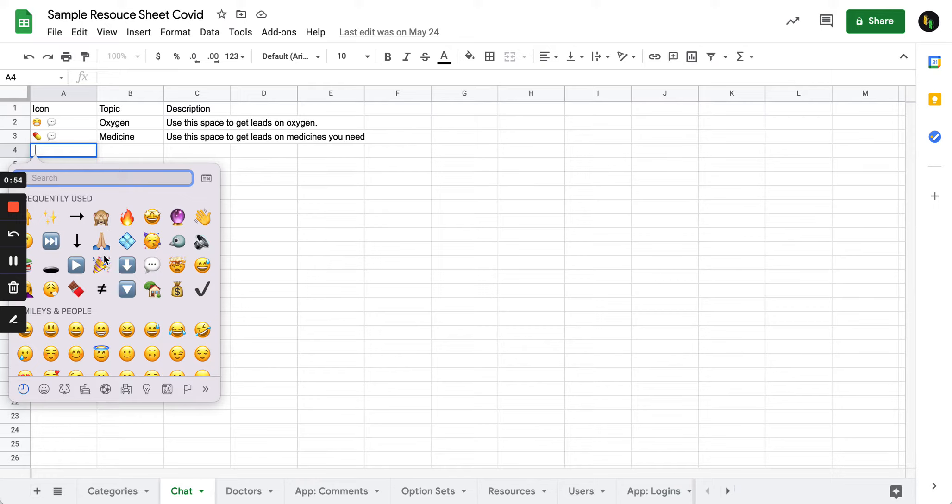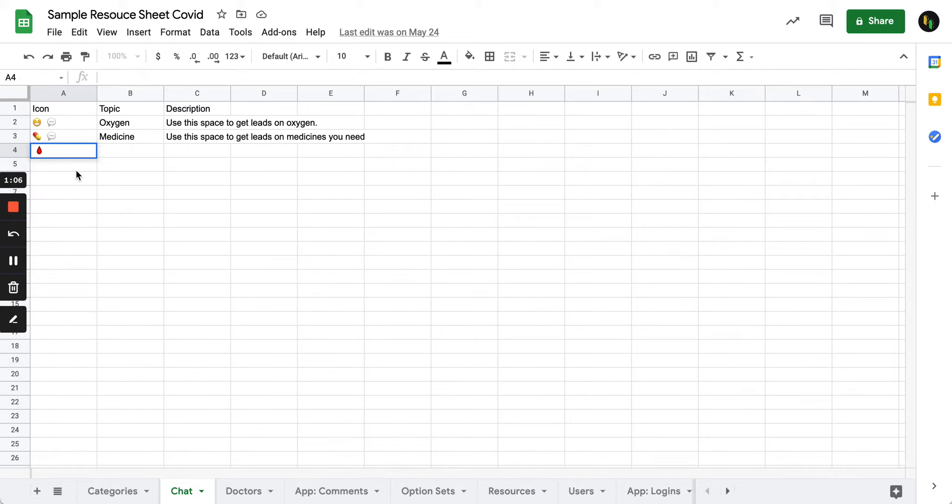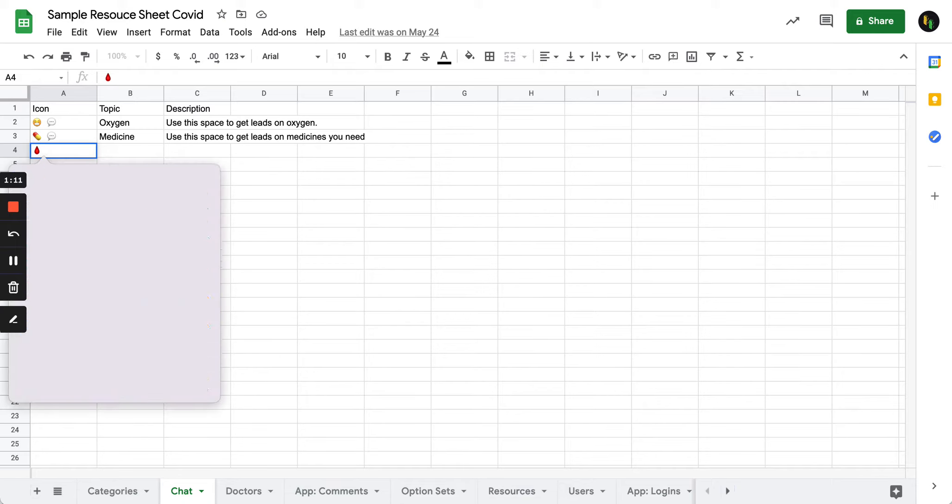So for example I want to add an information about say, you know, plasma donors. So look for blood. Let's just say blood donors instead of plasma donors.